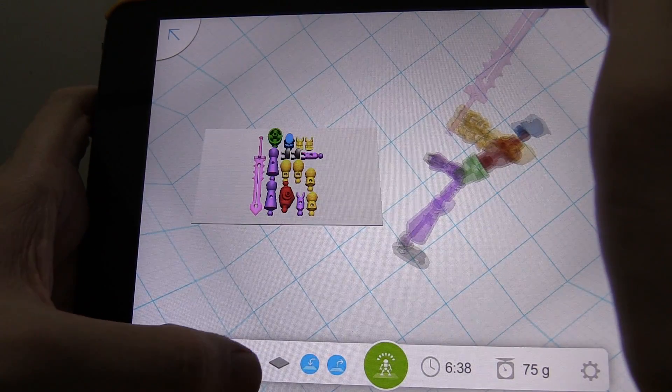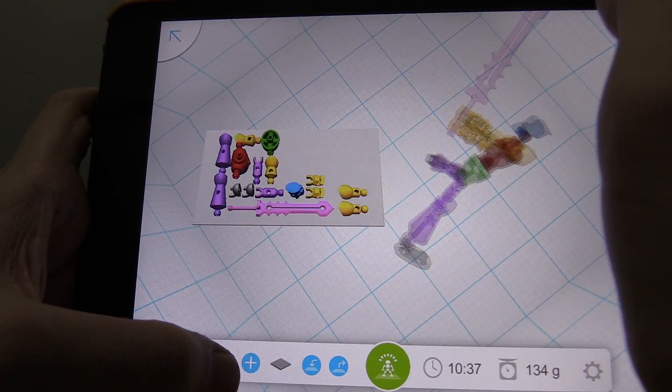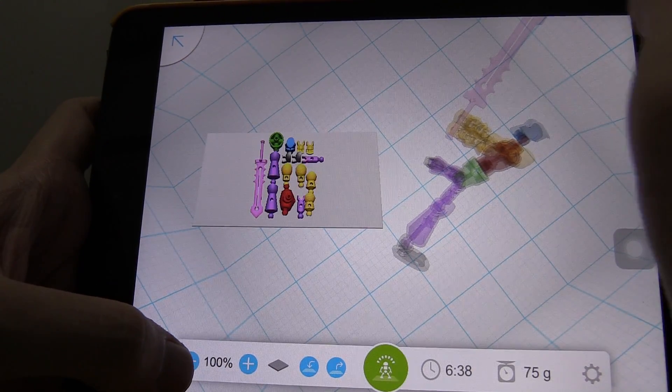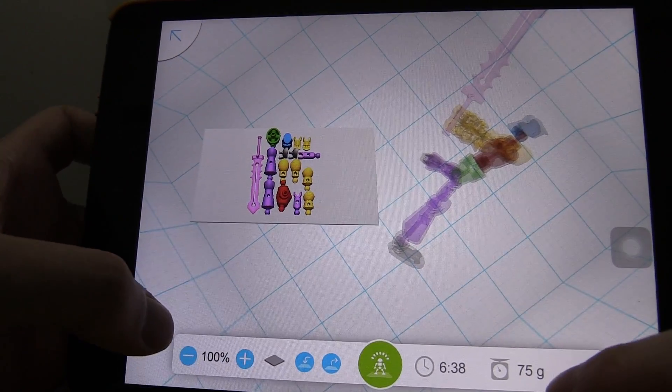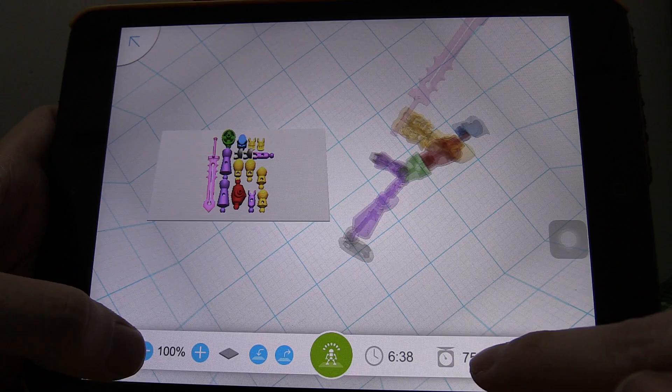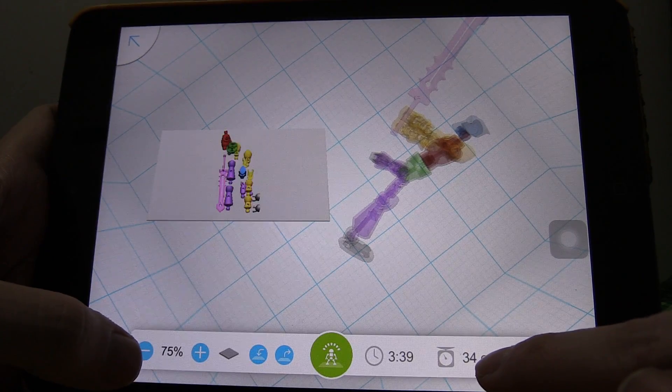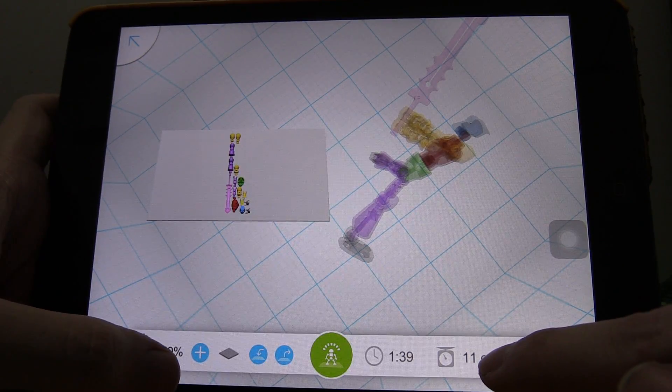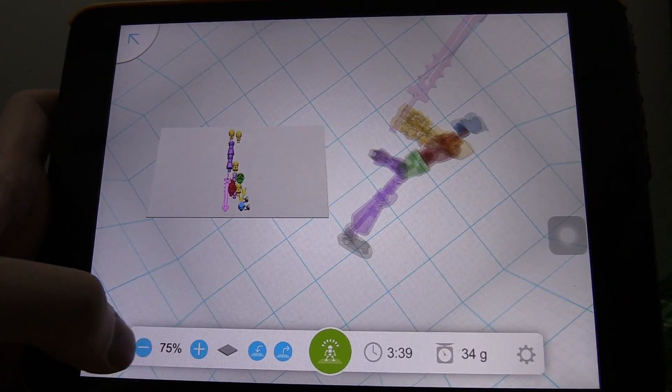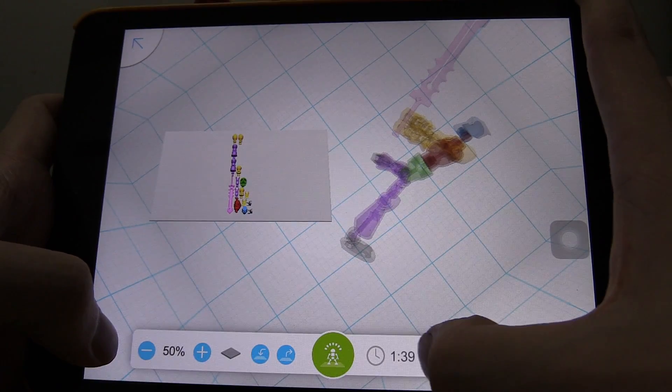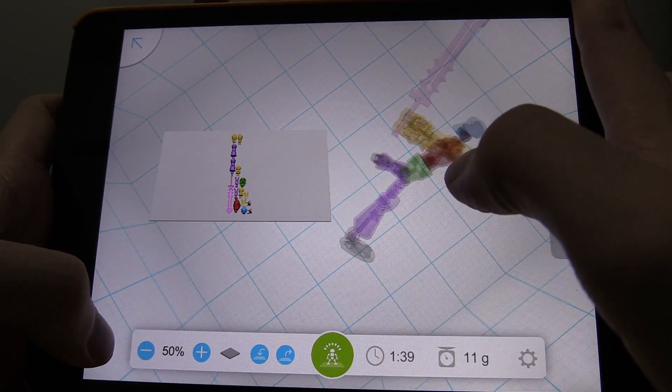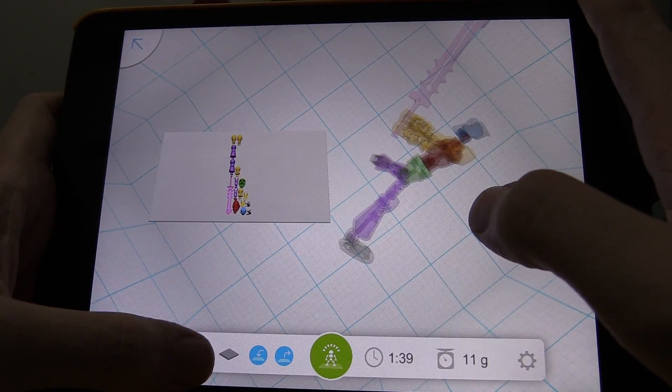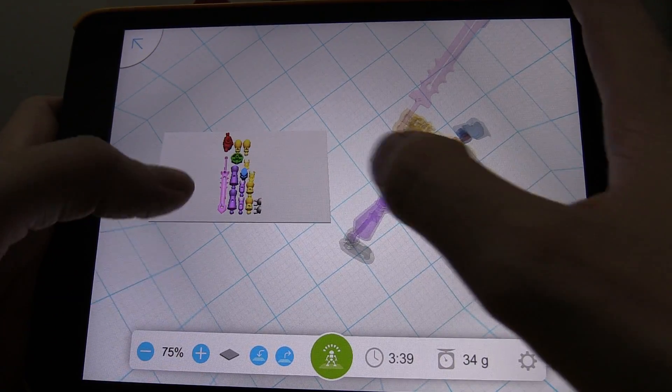Yeah. See? Oh no, that's not zooming in. That's actually making it larger because you can see here it's going to consume 75 grams of plastic, 34 grams, 11 grams, and there's an estimated print time. I don't know what that's based on but that's what it is.